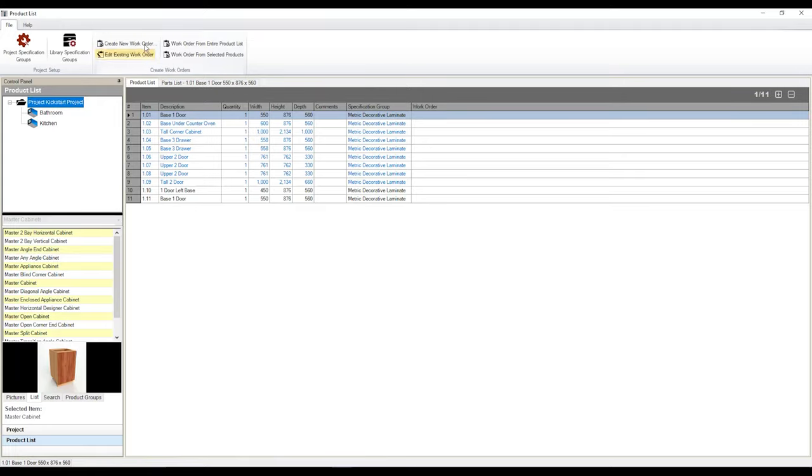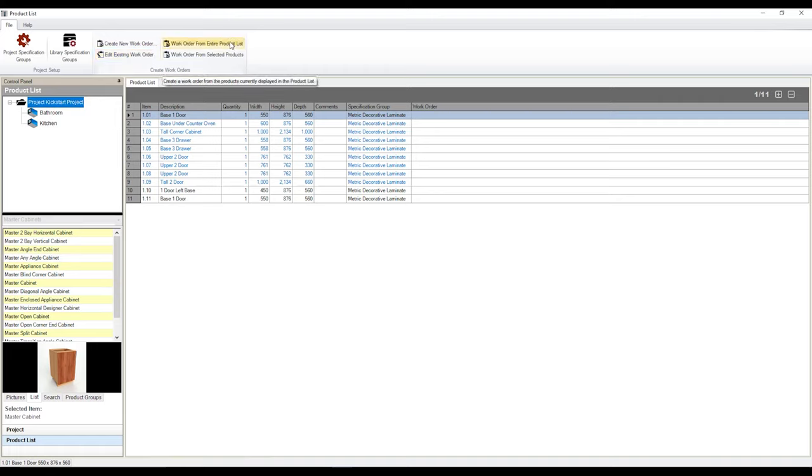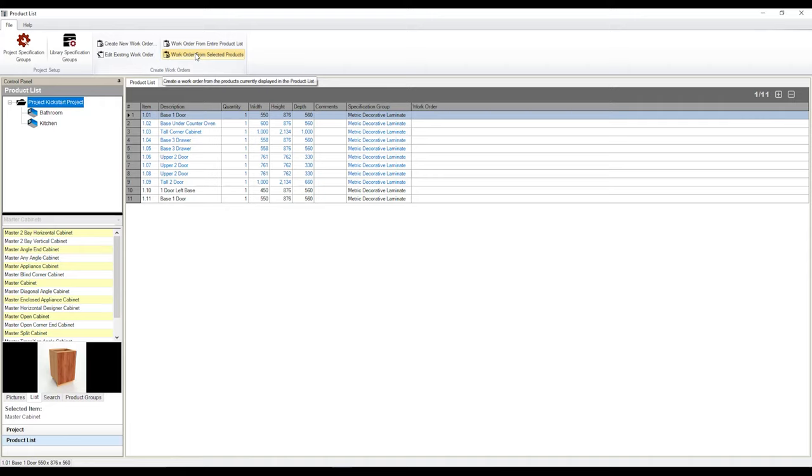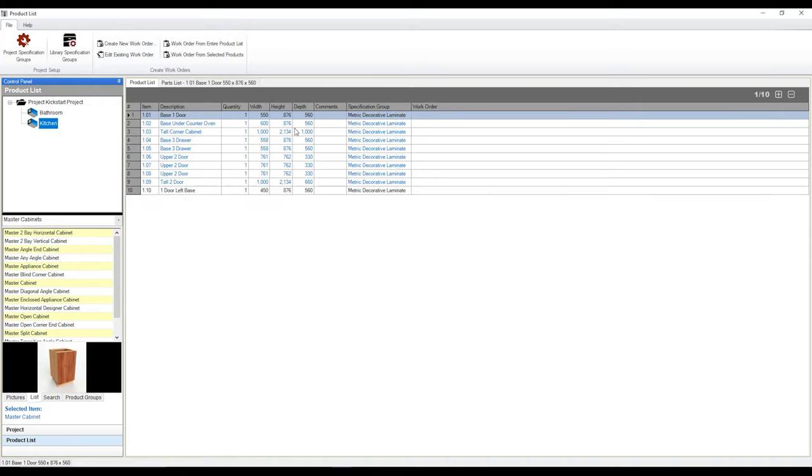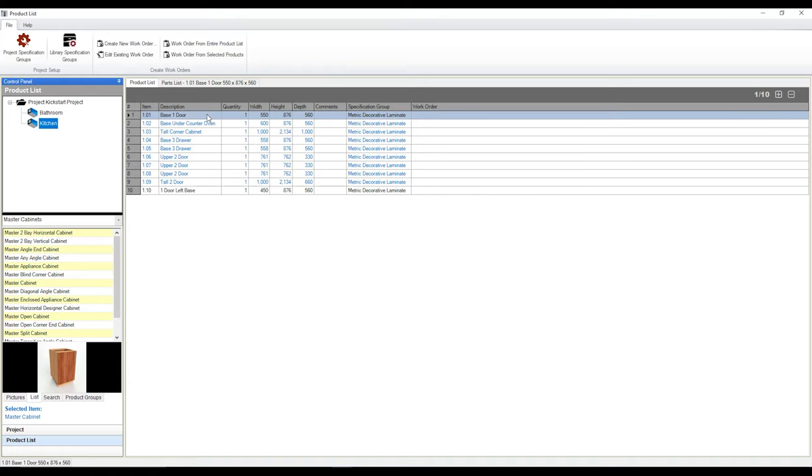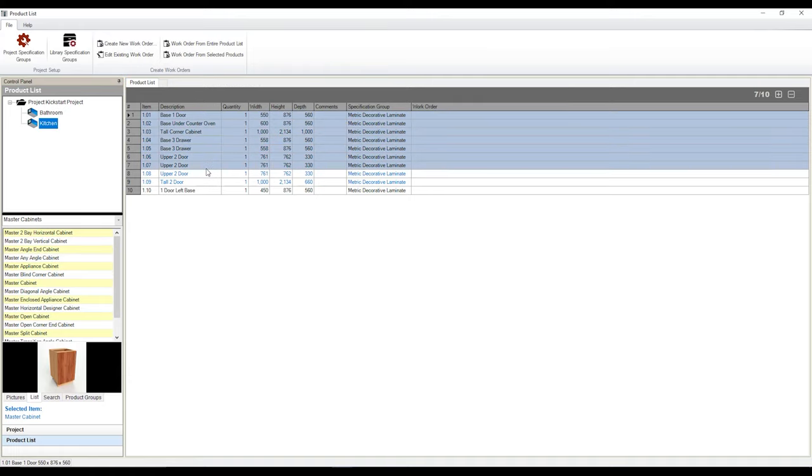And there's four different ways that we can create said work order. We can create a new one from scratch. We can edit an existing one if we've already created a work order. Since we haven't, we're not going to be using this button in particular. We can create a work order from the entire list, i.e. everything that we see here. Or we can create a work order from selected products. So if I only want to create a work order for just cabinets that are in my kitchen, I can click on my kitchen. And now all the cabinets within my kitchen are visible. Therefore, I can use this option here. Or I can simply click and drag my mouse to highlight which particular cabinets I would like to create the work order from.